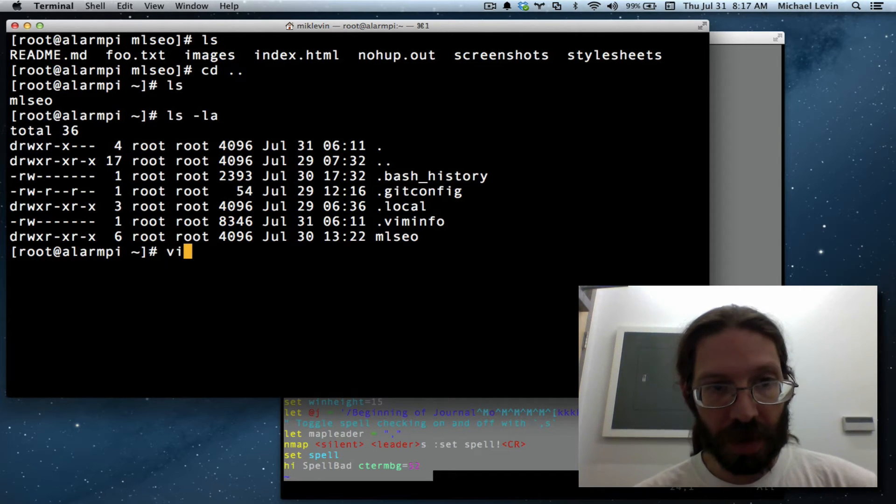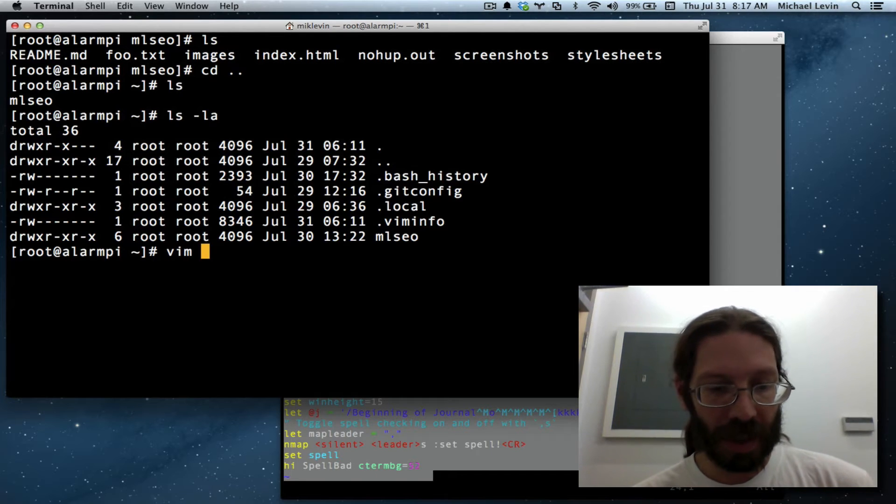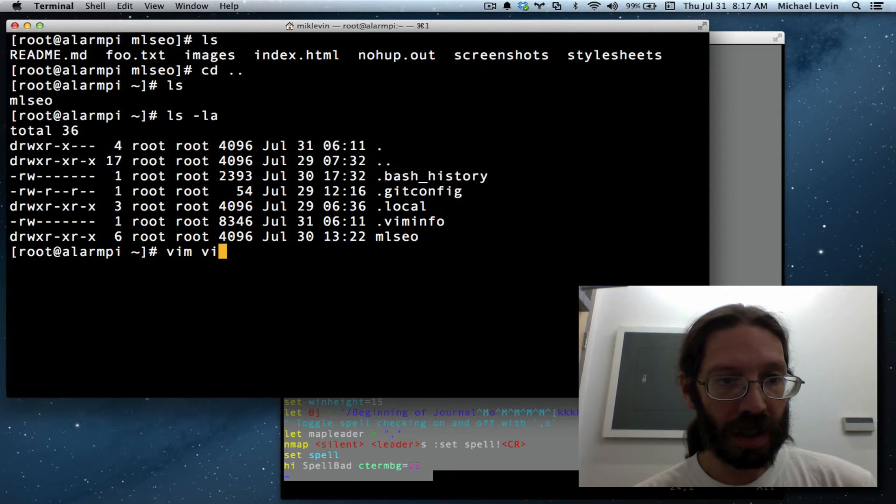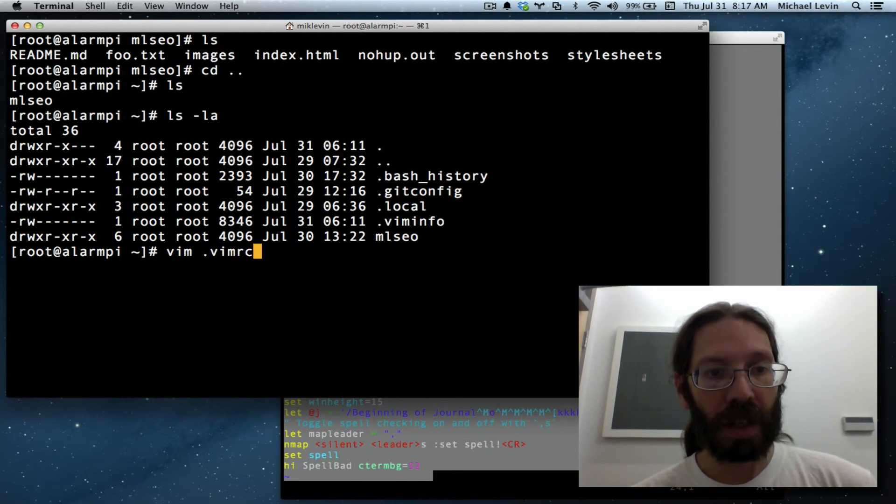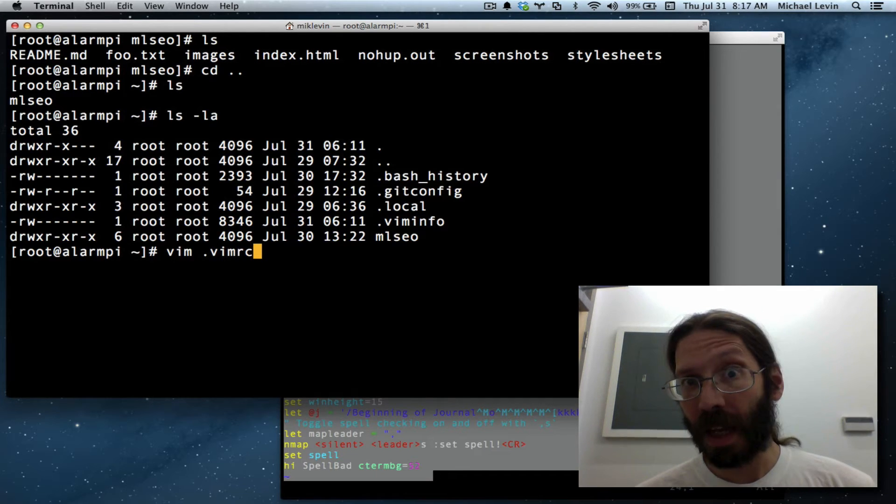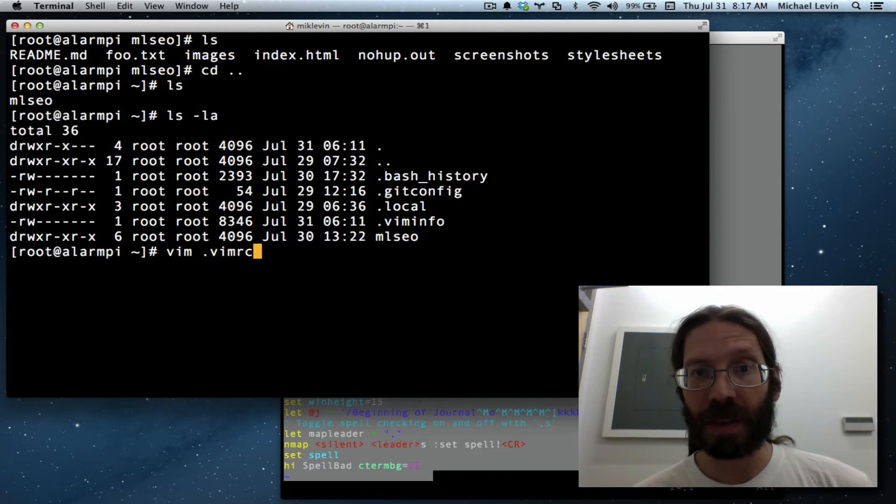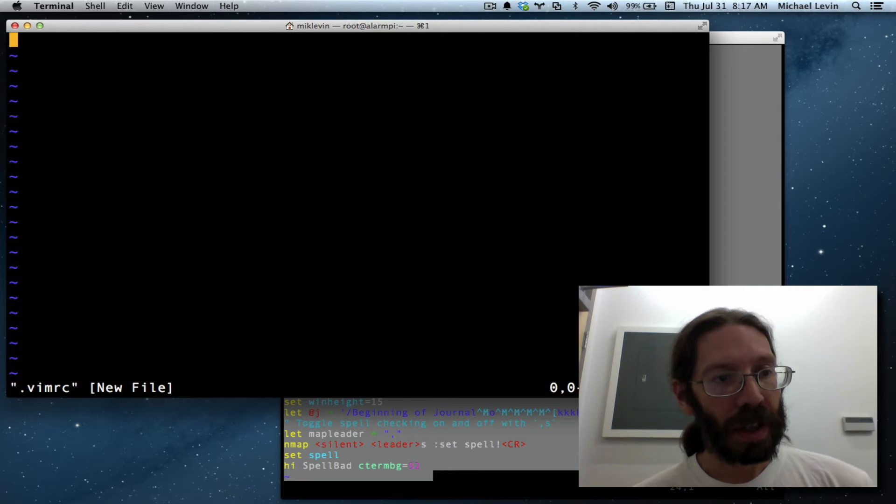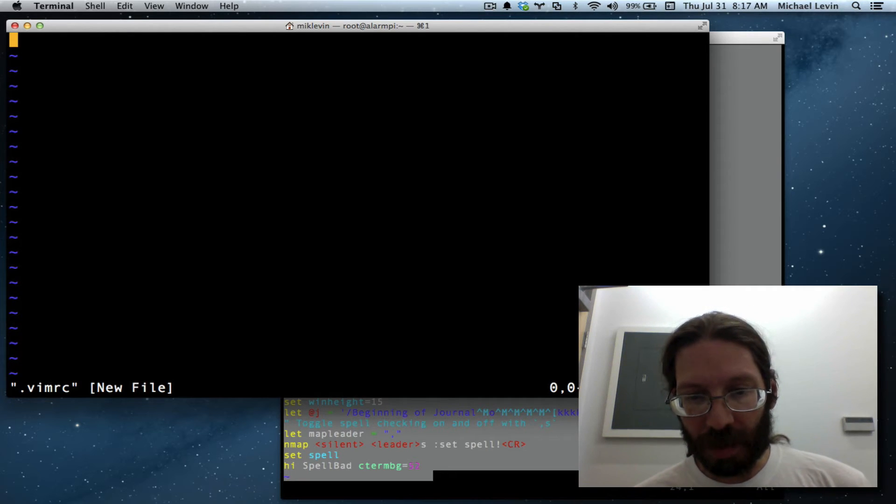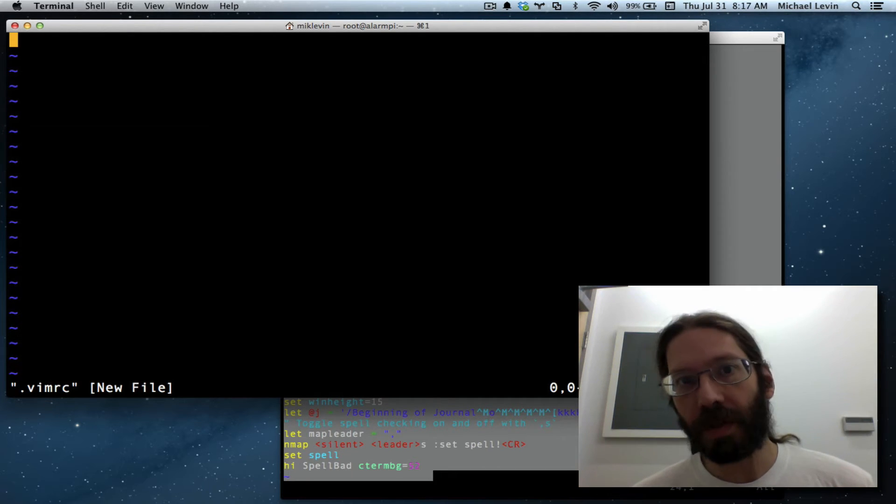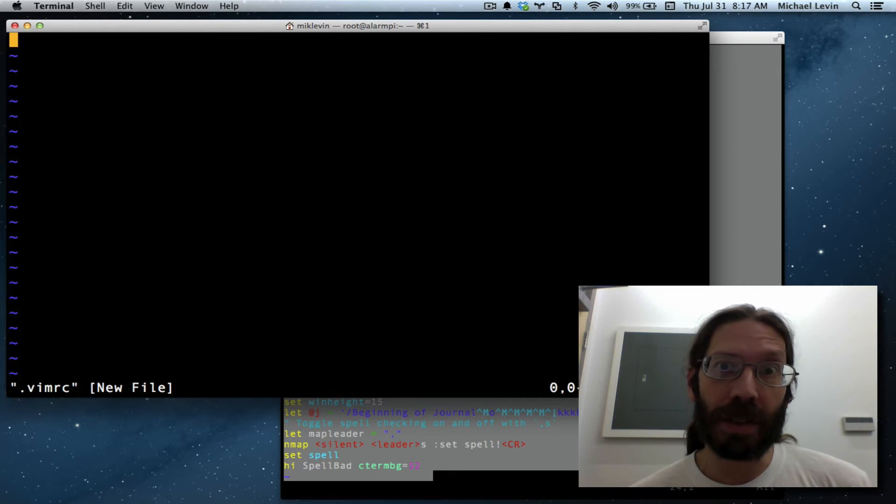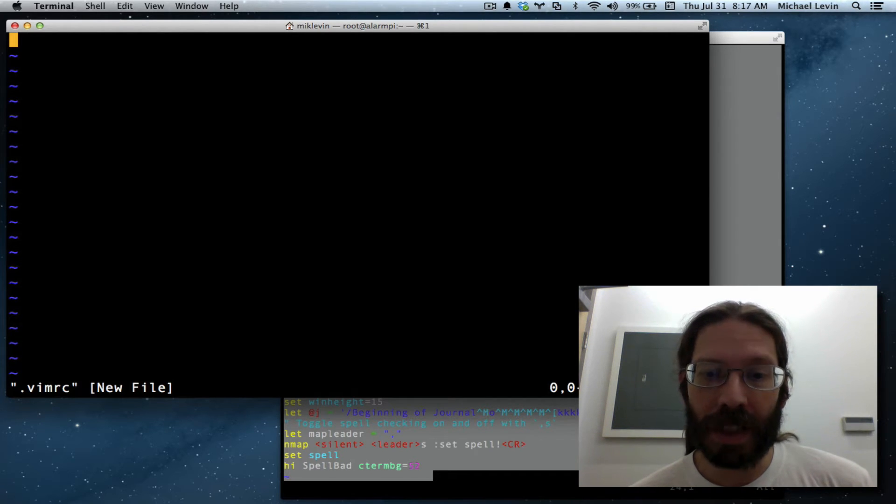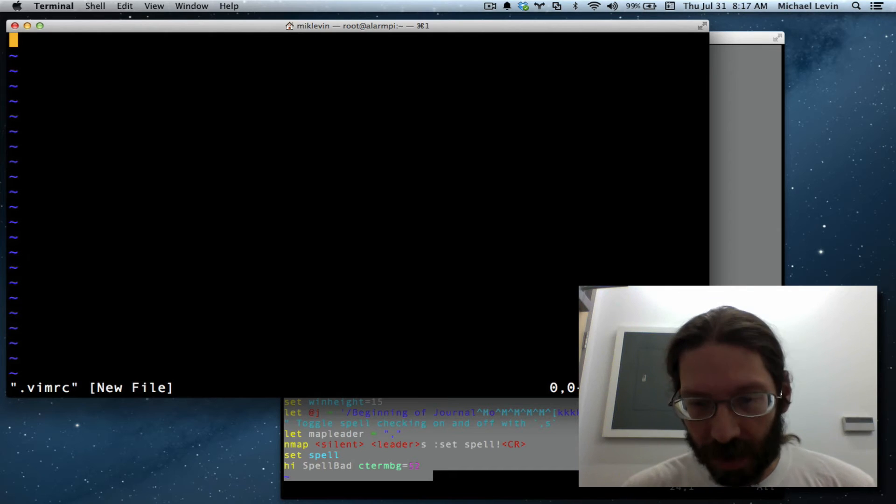So when you invoke Vim and give it a file name it will make that file name on your first save if it wasn't there previously. And I'm going to show you about one of the most annoying things about Vim which you'll get used to over time and you'll get used to me saying that a lot is how paste works.